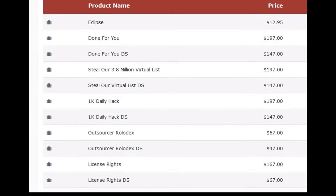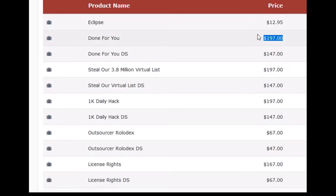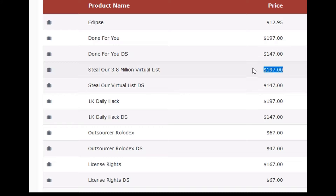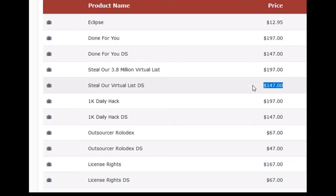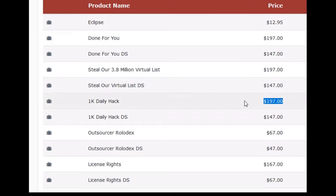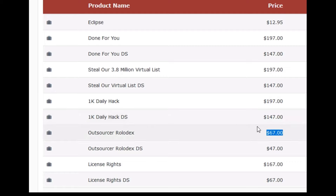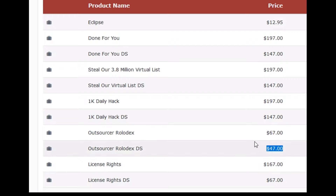Here we are in the upsells and OTOs. The basic program is $12.95. Then it goes to Done For You for $197, with a downsell at $147. Then there's a 3.8 million virtual list for $197, with a downsell at $147. Then there's 10K Daily Hack for $197, with a downsell at $147. And then there's the Outsourcer Rolodex for $67, with a downsell at $47.